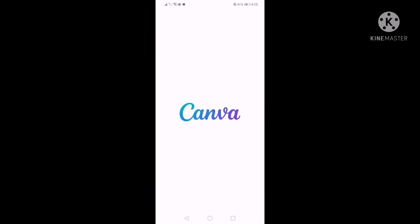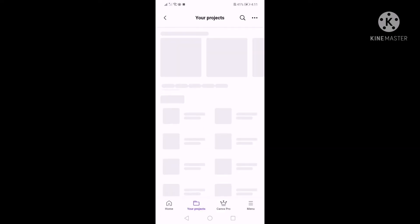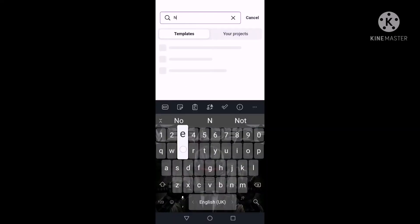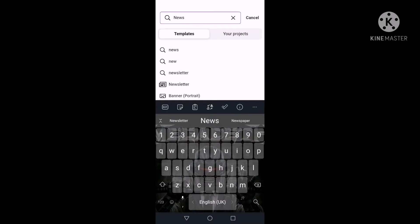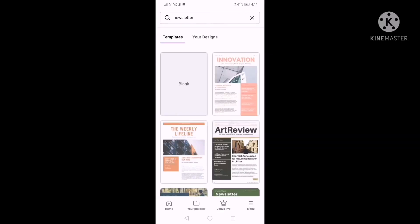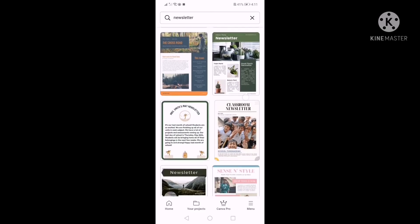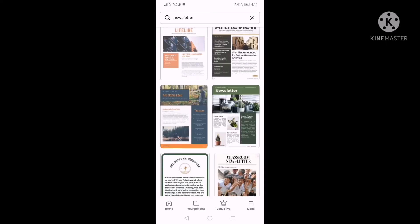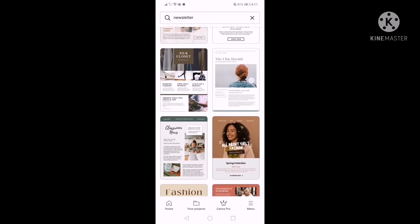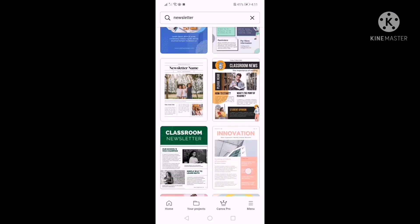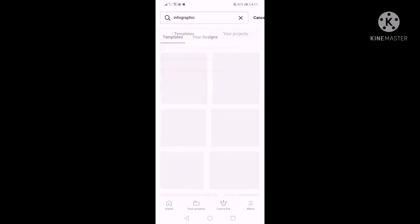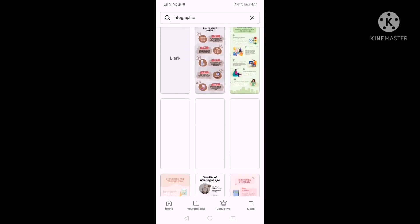Let me show you how to use it quickly. Go to home — if you want to make a newsletter, just search for newsletters and it will give you many different designs or templates to use and choose from. It's incredibly easy. You have many options. Infographics — many different ones.